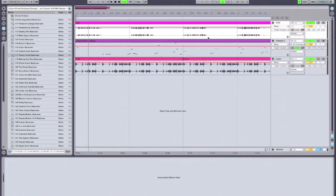Vogue is a channel strip. And rather than giving you a dry run-through of the features and just explaining what everything does, I'm going to demo it live in a track so you can see exactly how I would use it when I'm producing. We're going to run through using it on a bass line, on a drum loop, and on vocals.